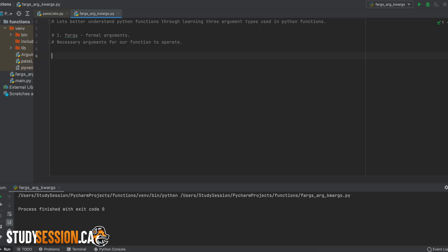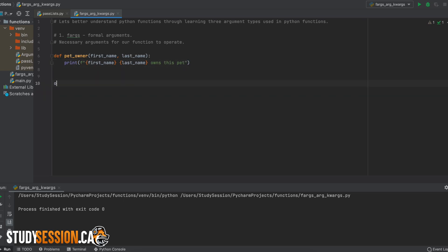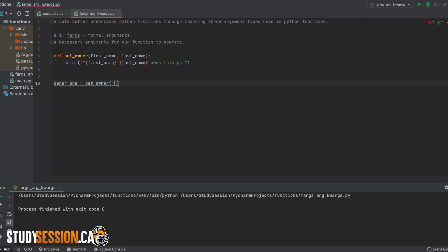For example, if we are looking to create a simple little database for everyone who visits our veterinarian center we could create a super simple function that just expects the owner's first and last name. Just to be clear, these parameters listed here, first and last name, are the formal arguments.